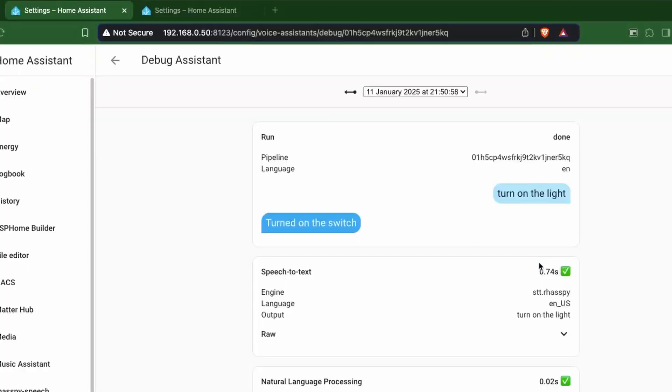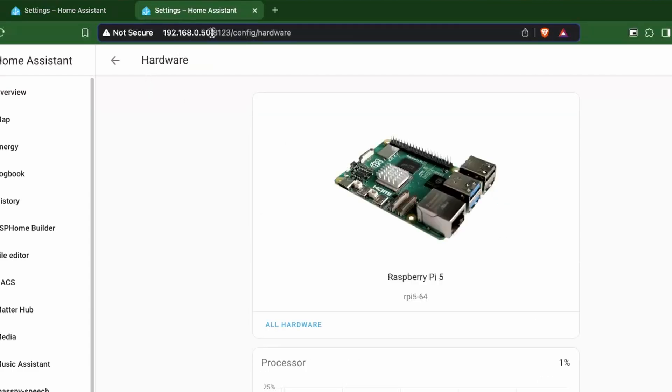I'm currently exploring a way for speech-to-text conversion to happen within a second using another add-on on hardware like a Raspberry Pi 5. Make sure to subscribe to see the full video once it's out.